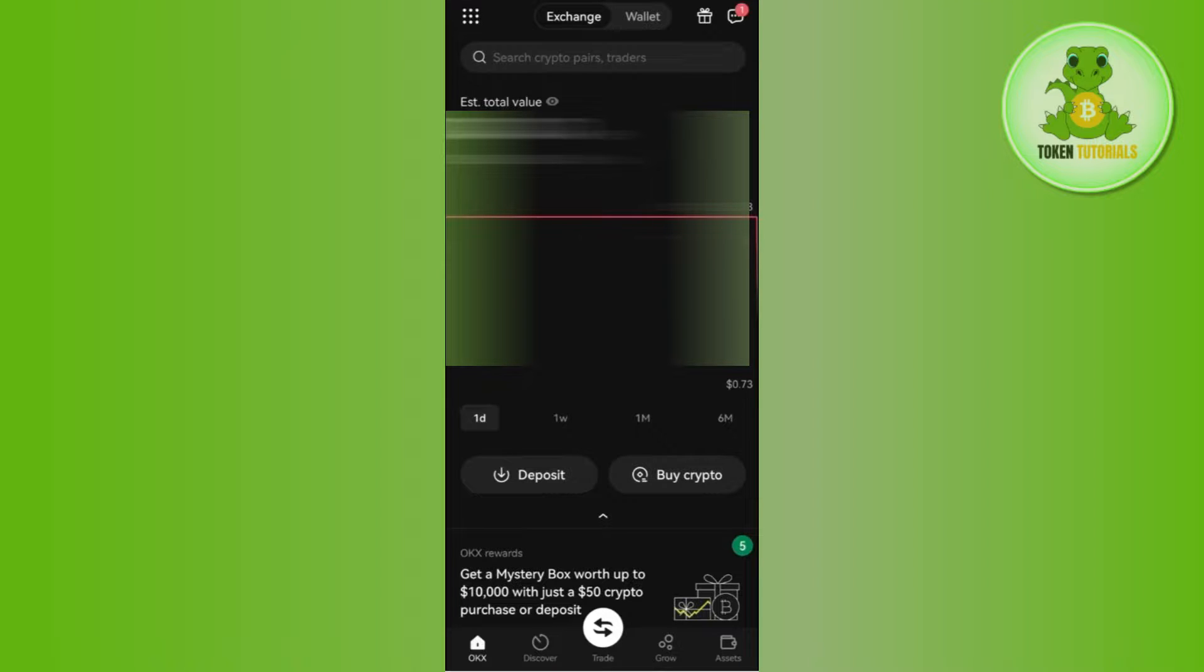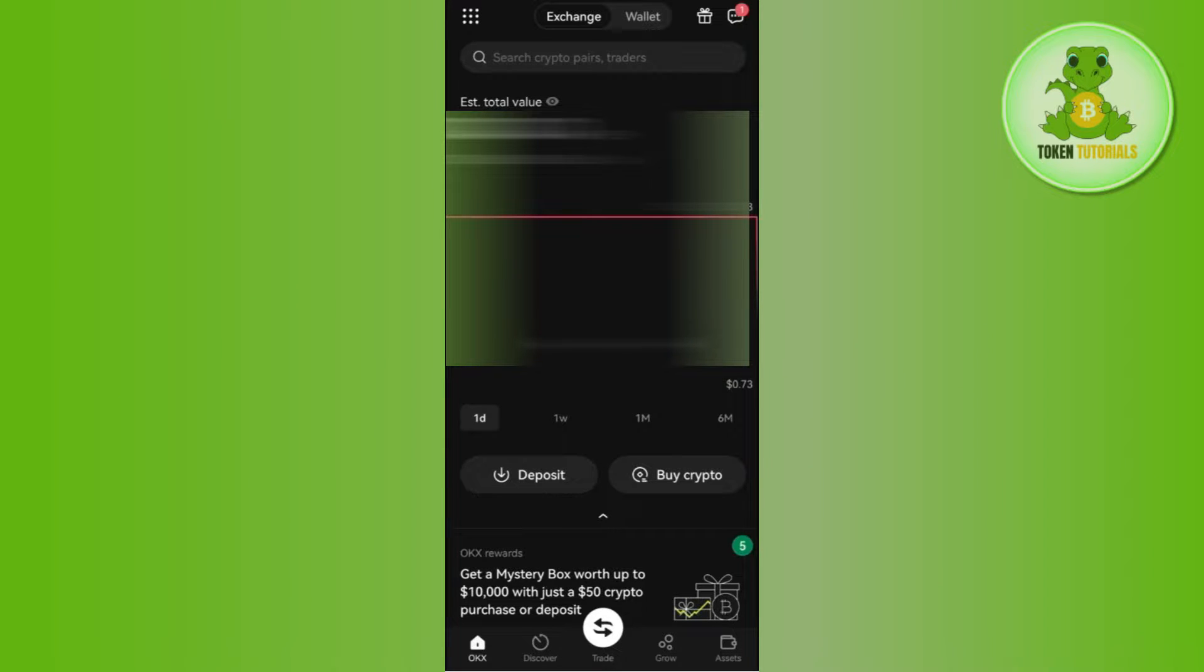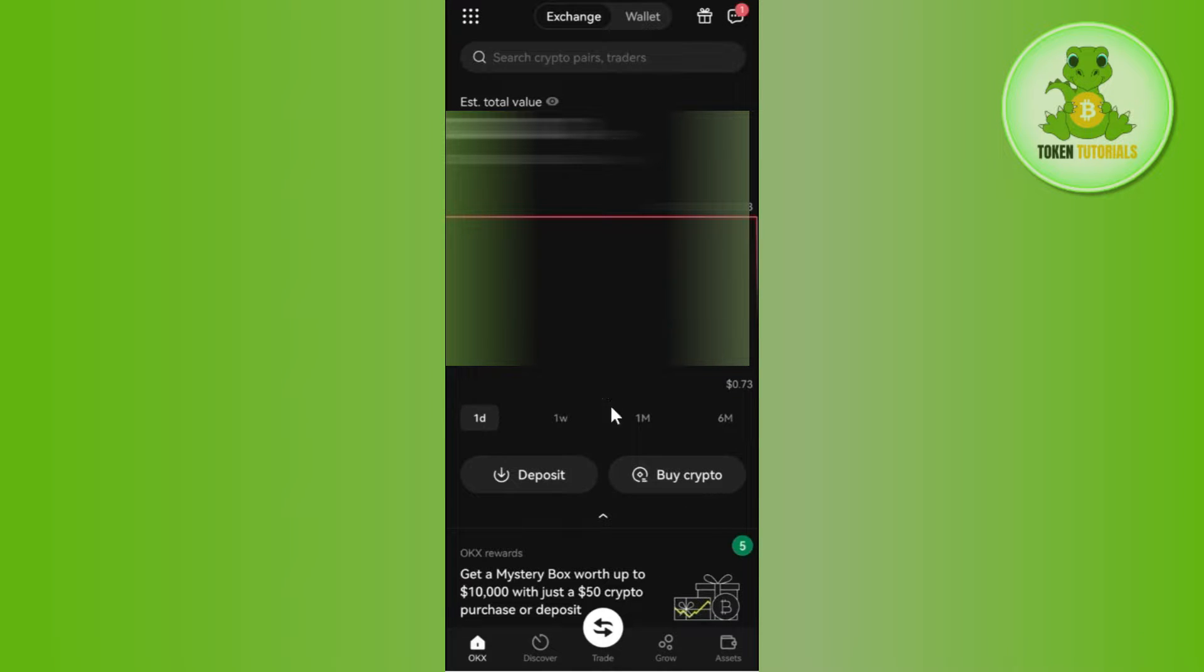Hello everyone, welcome back. In this video I will show you how to transfer from OKX to MetaMask. In order to do so, you first have to launch your OKX mobile application and then login into your account. Now once you've successfully logged in, you need to tap on the Assets tab in the bottom right hand corner of the screen.